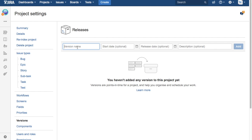So you can just add the releases. As per the requirement, you can say just release 1.0 and then you can provide the start and end date and description.